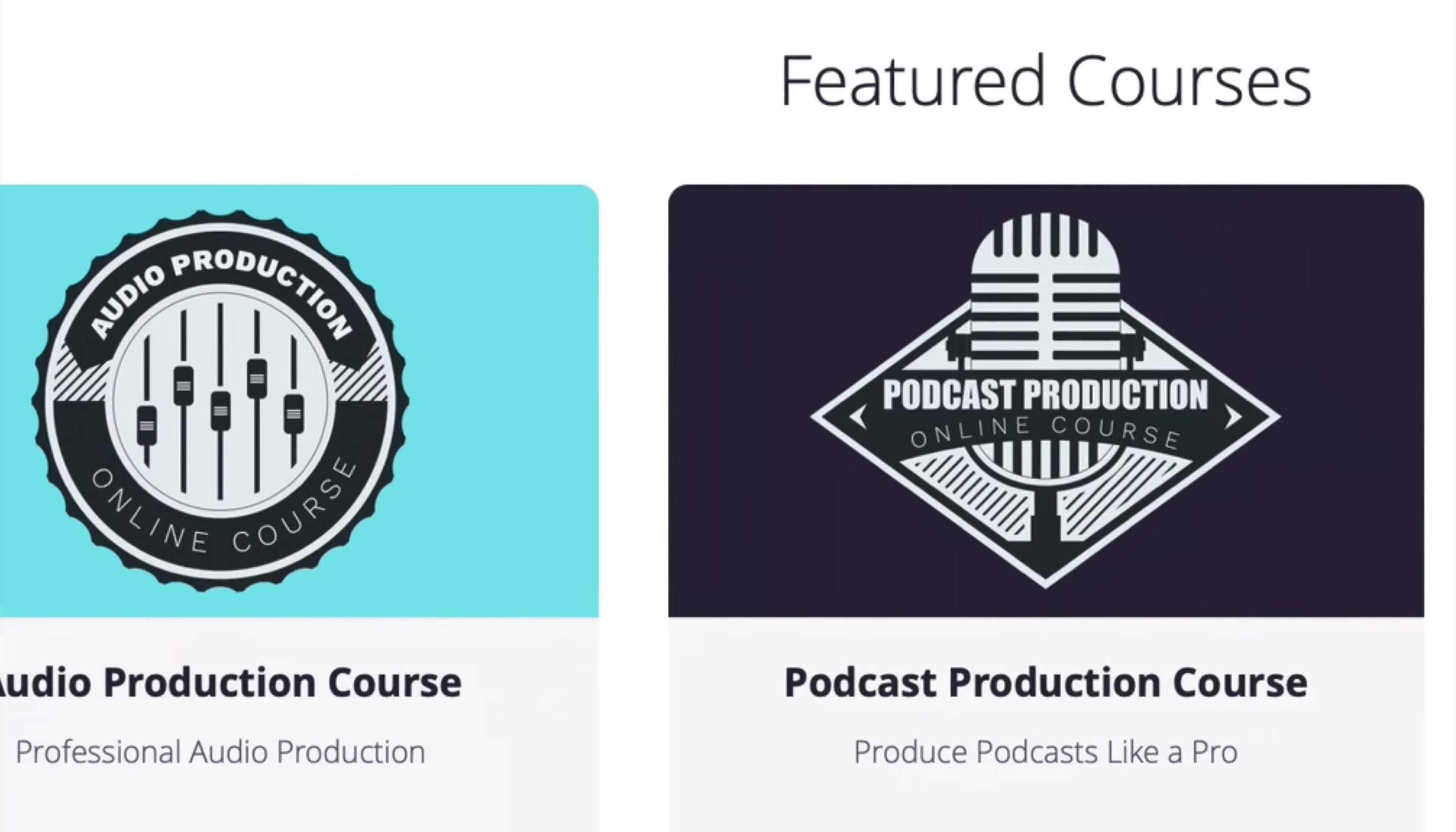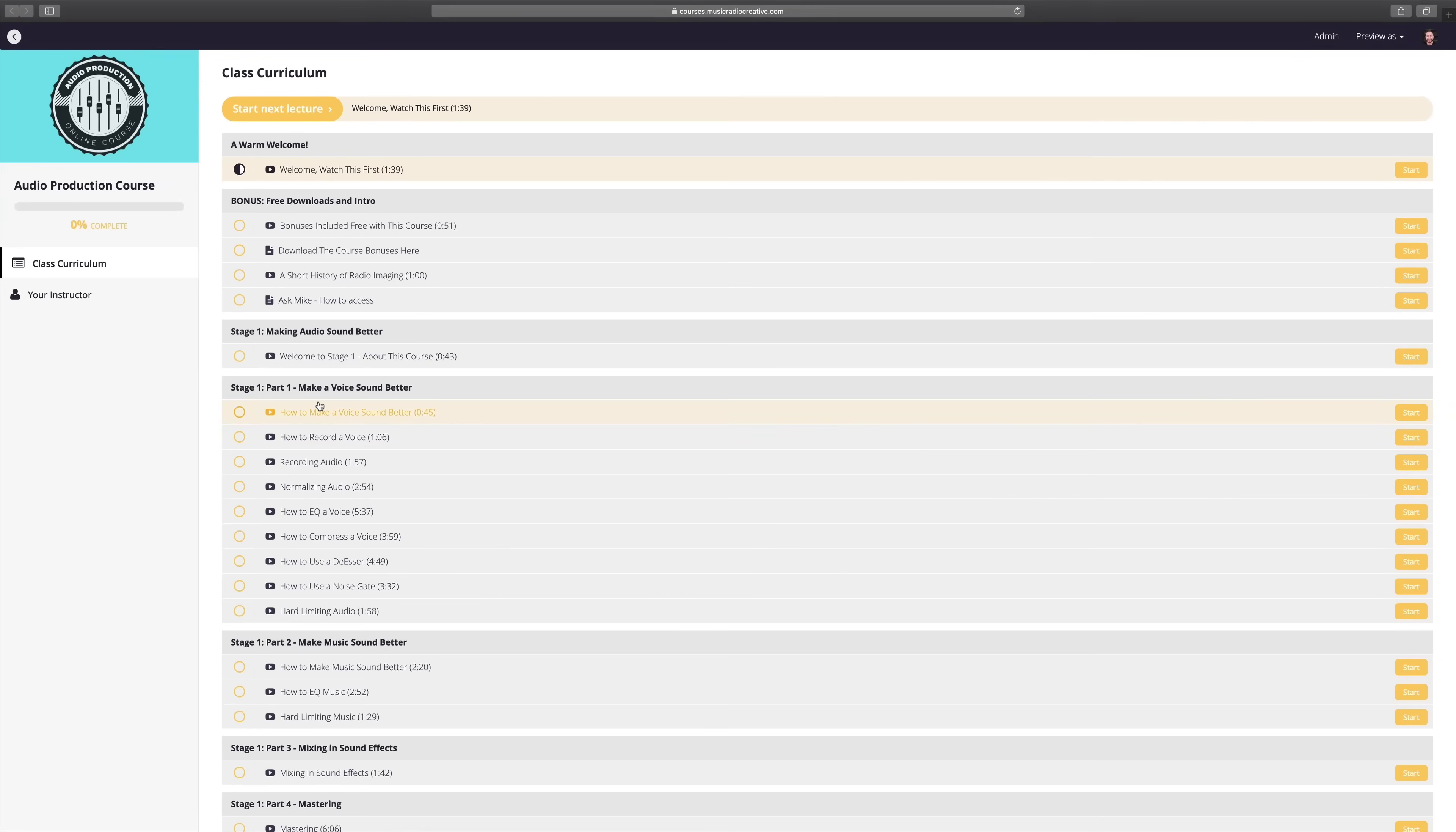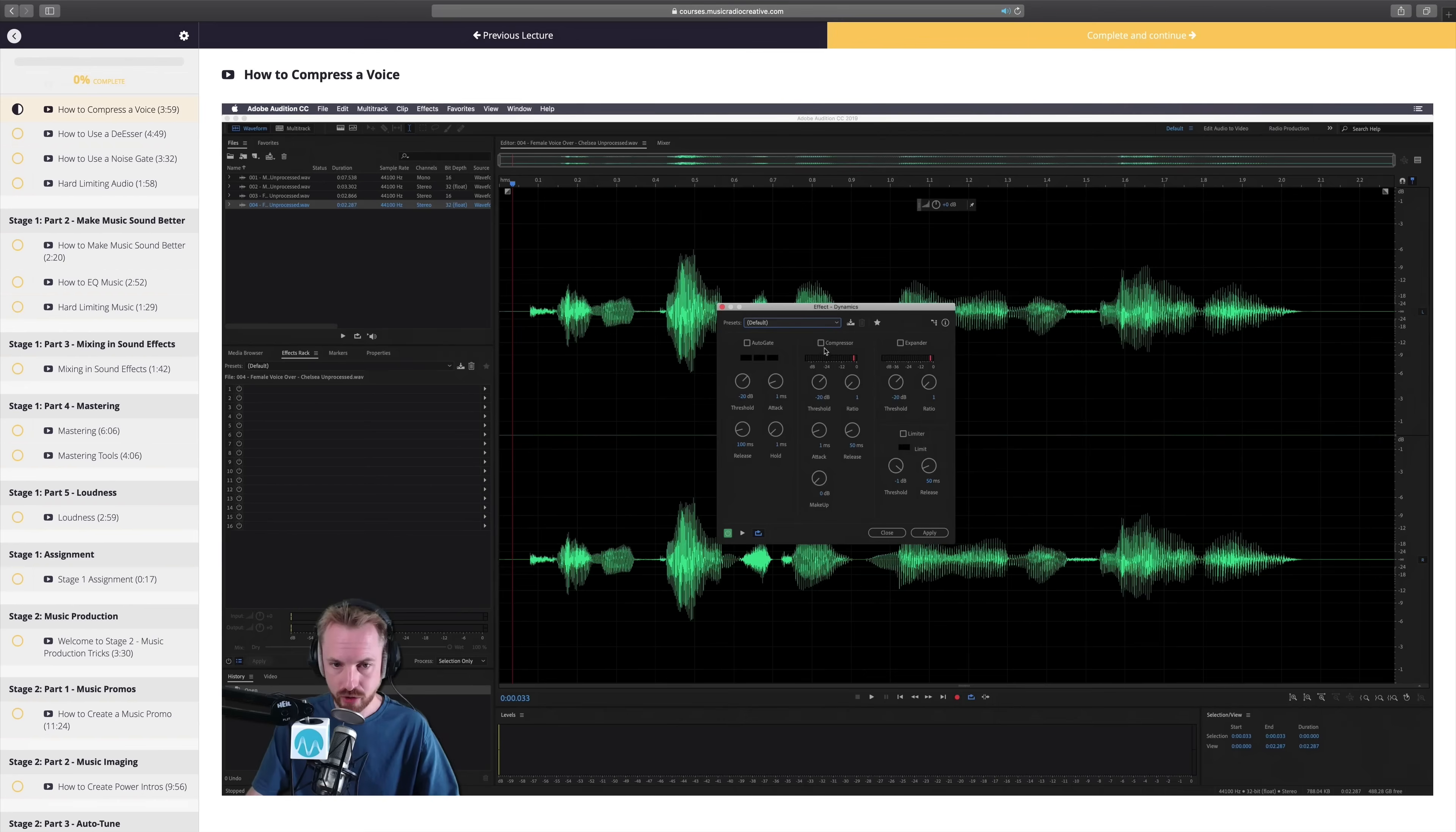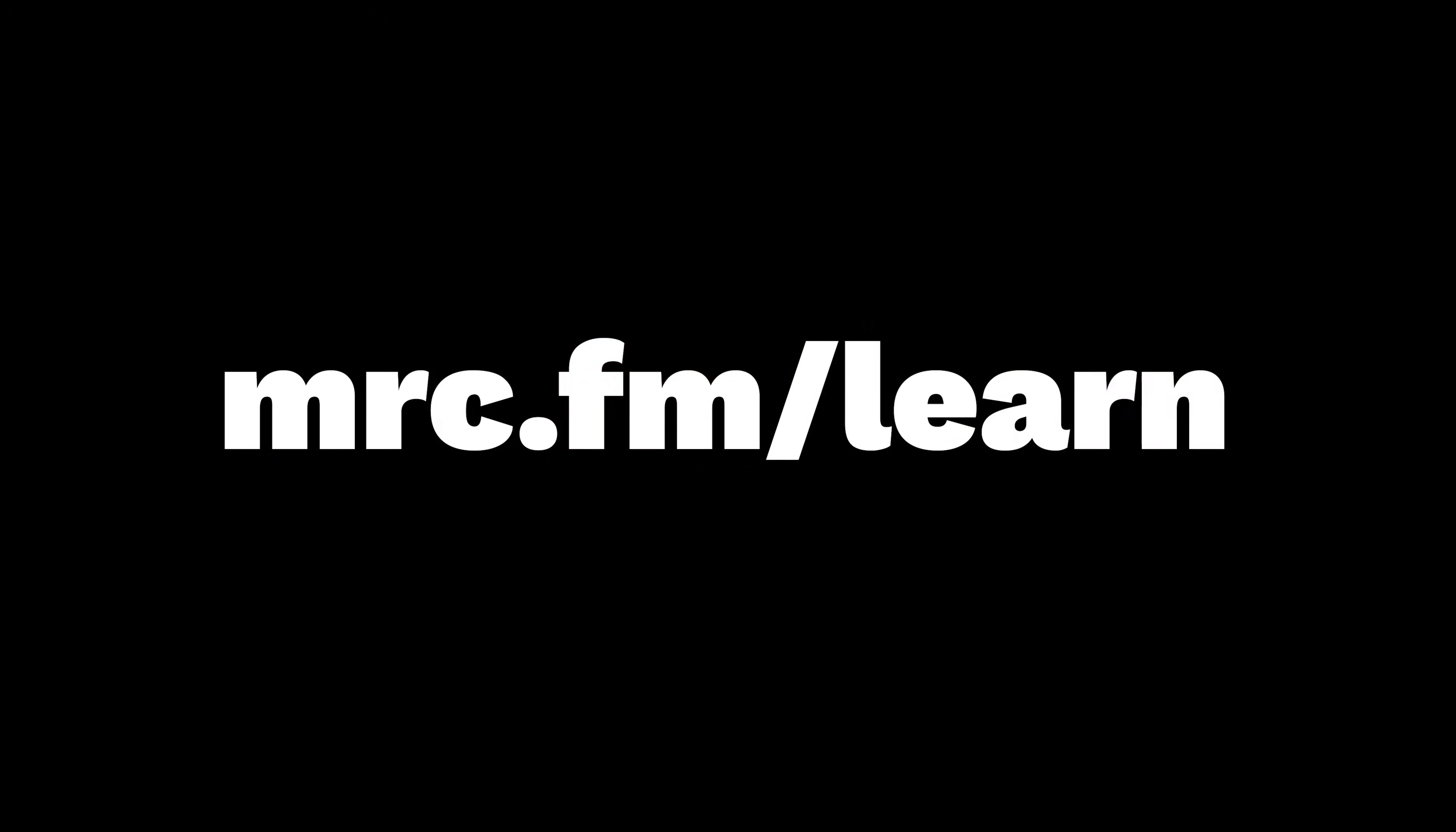Get involved in one of my upcoming audio production courses. They open every couple of months for enrollment and I always accept a maximum of 20 students each time so I can provide personal one-on-one coaching to each and every student. If you'd like to learn more about the world of audio, head to mrc.fm/learn.